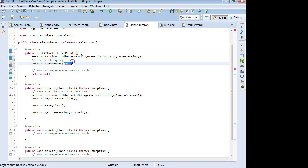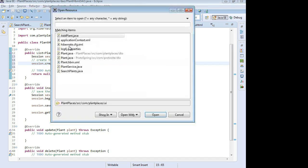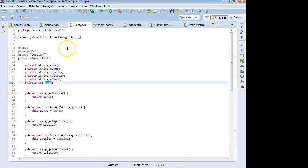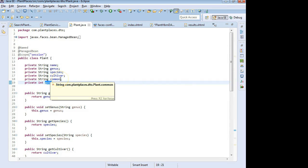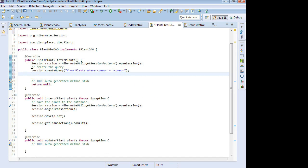I'll say: from plants where common equals colon common. The colon common is our parameter. So let's take a look at what our plant DTO looks like — it has an attribute called common. As long as I use the same word over here in the query, it becomes easy to match these two things together. Let's go ahead and continue on with our example.